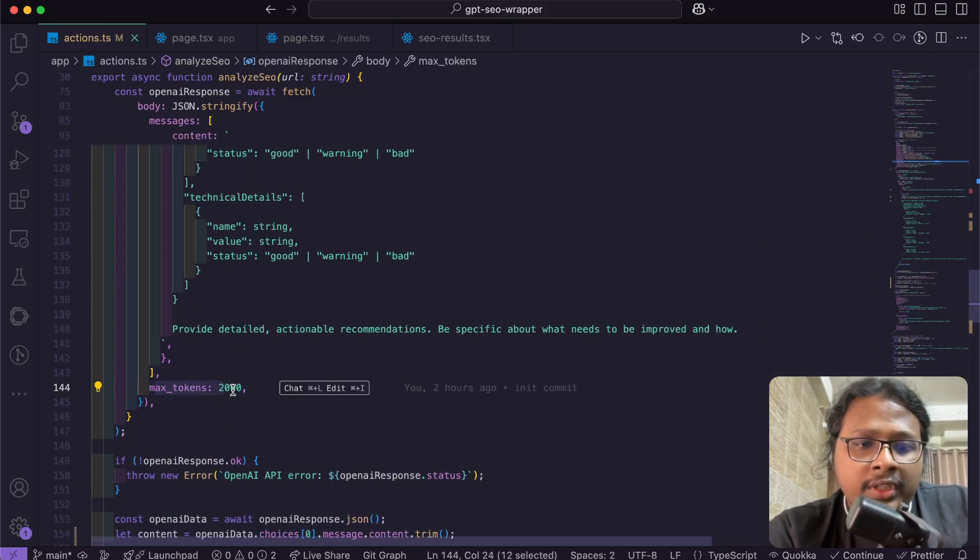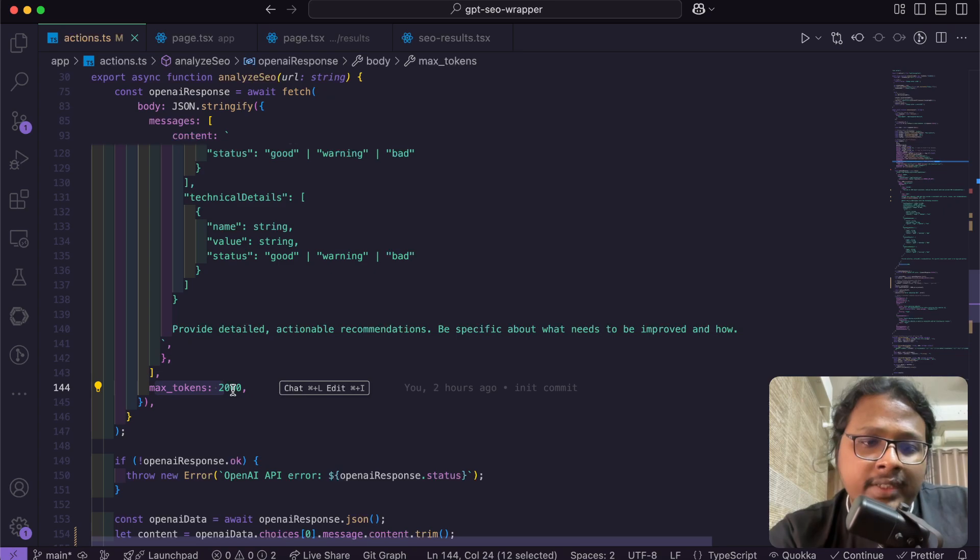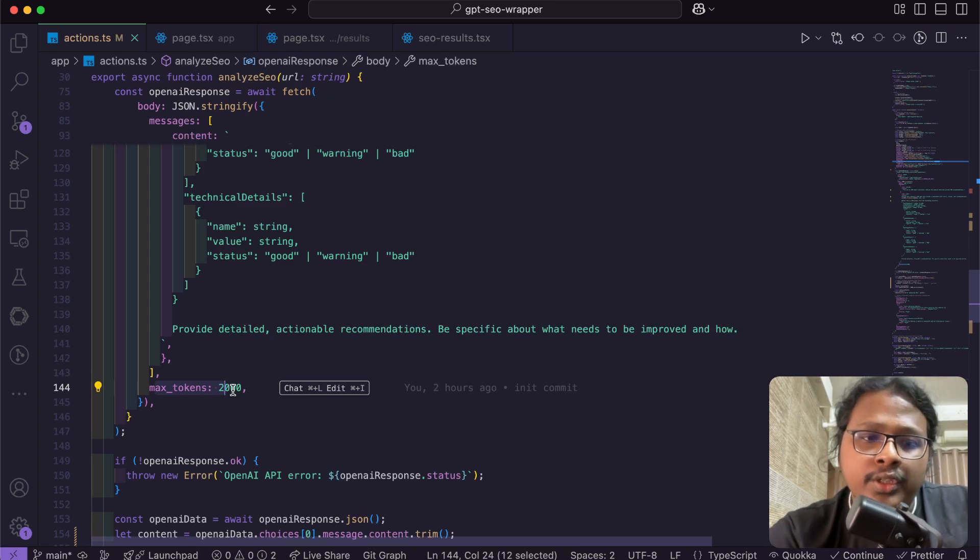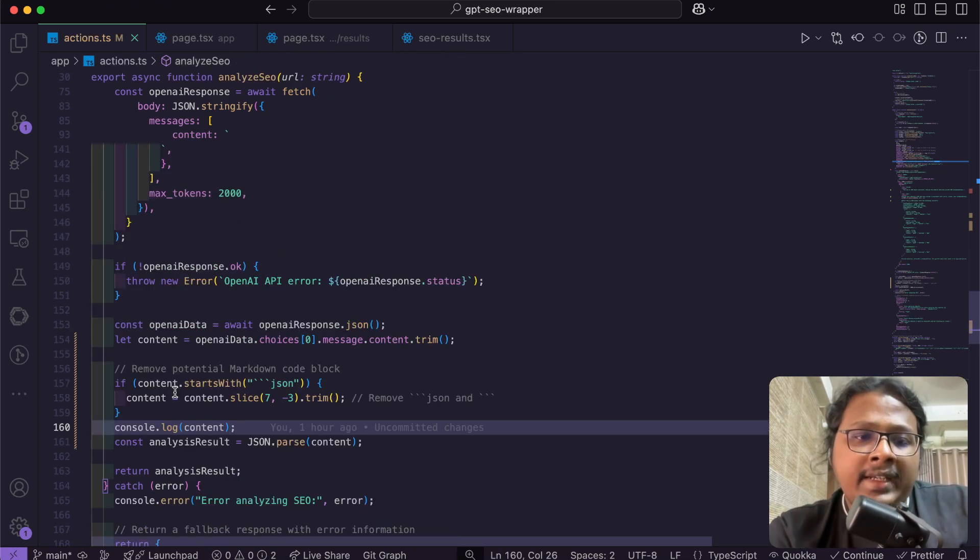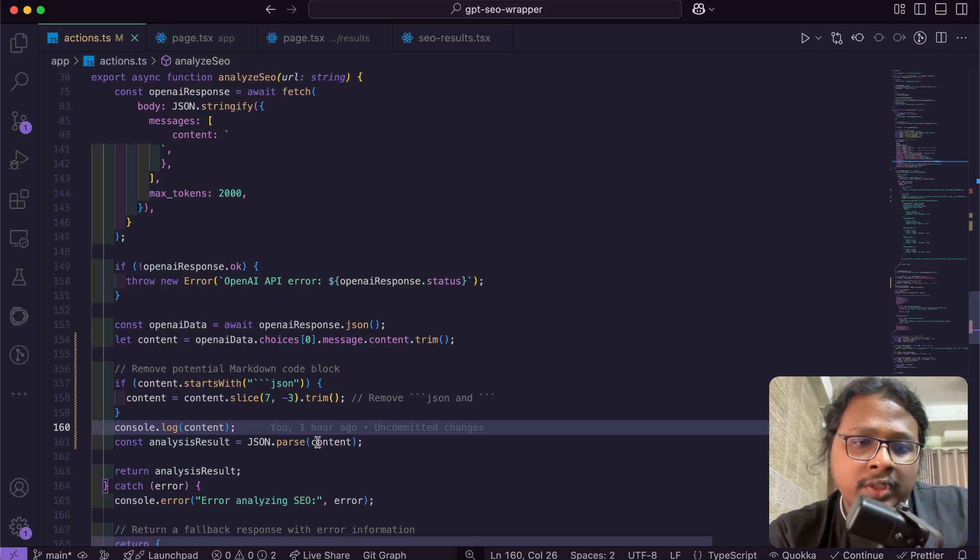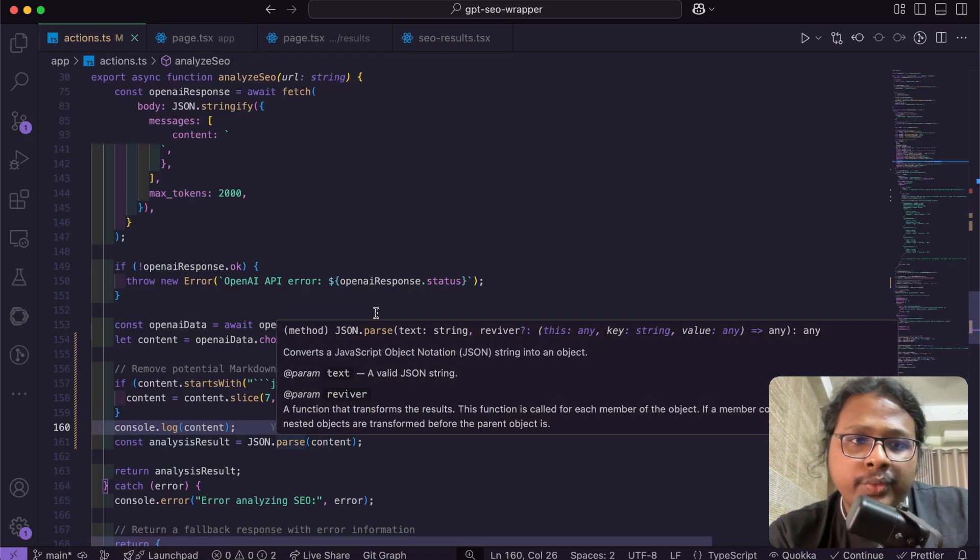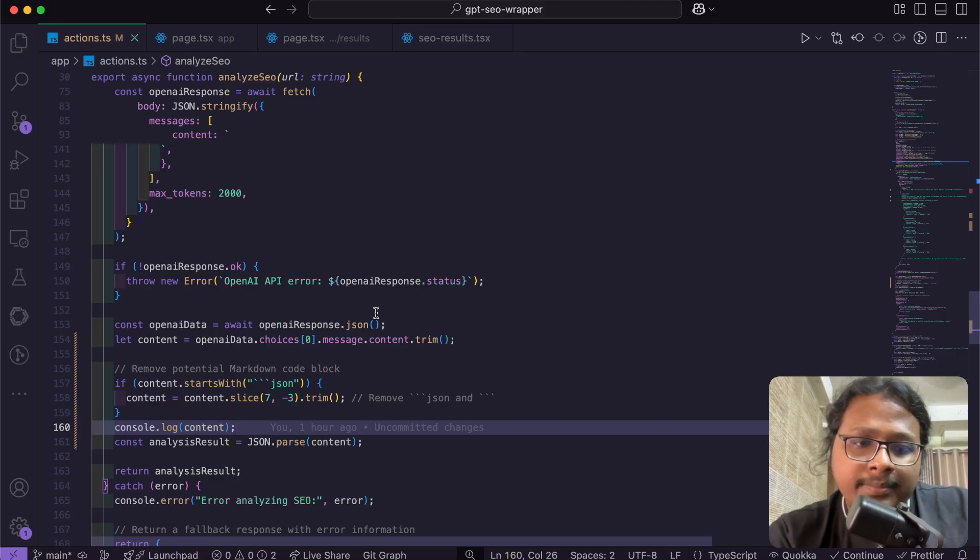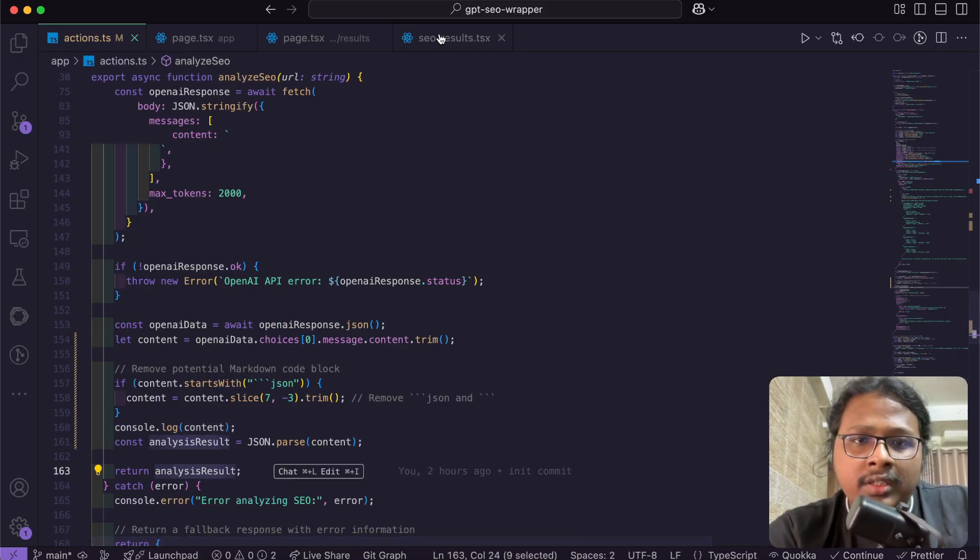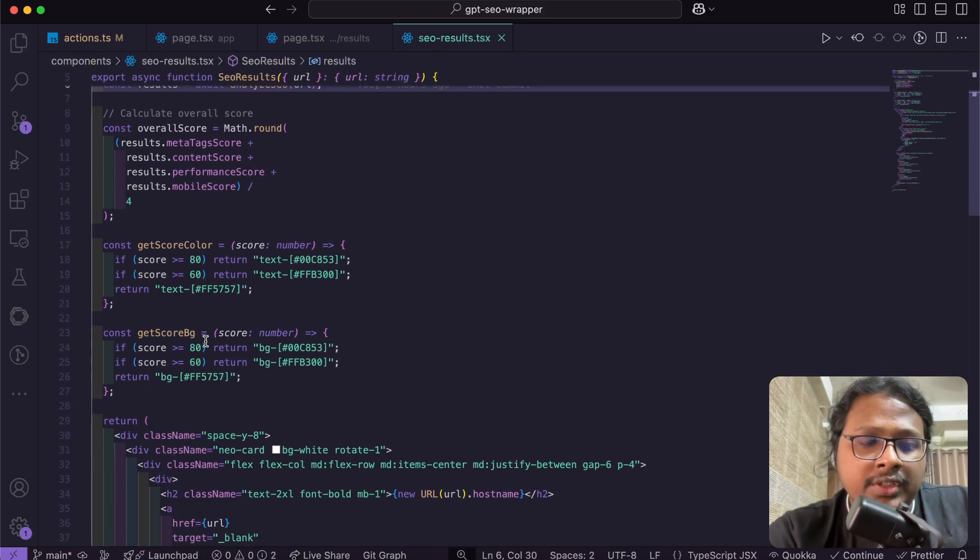At the end, I have a max token for 2000 so it doesn't use too much tokens, because you are priced based on how much token you are using. After that, I'm just doing some formatting to convert the text GPT provides into JSON so we can visualize them. Once everything is done, it returns the data and we just show them in the UI.